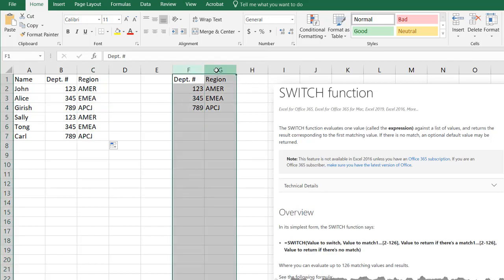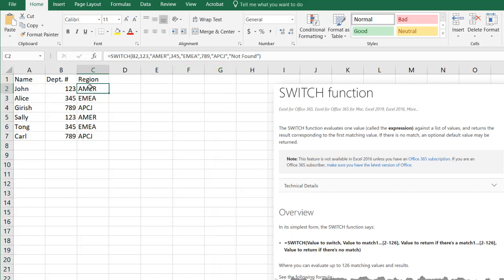I can delete this now. I'll just press delete. And nothing happens, right? Because it's all within the formula there.